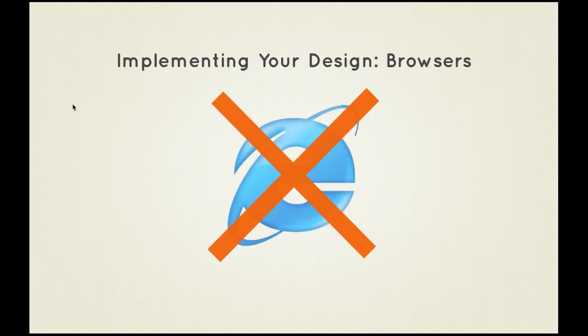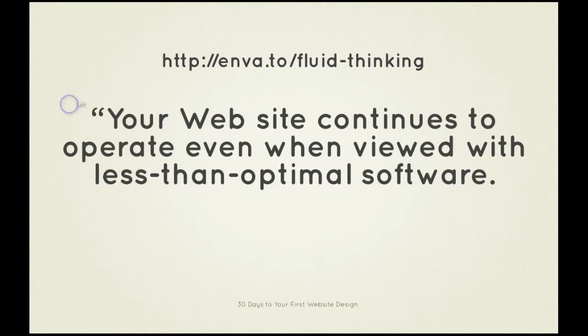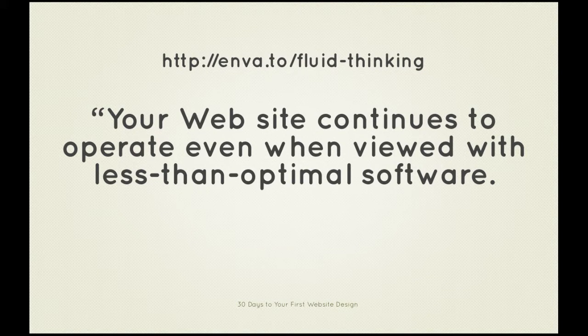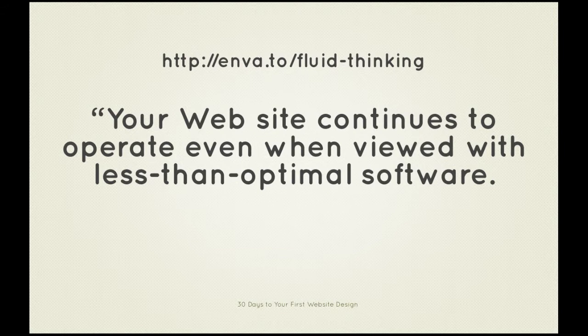Secondly, you could employ what's known as graceful degradation. Build your designs so they're optimized for modern browsers, making use of the latest web techniques, but ensuring all browsers can still make perfectly good use of the site. For example, if a user has images disabled in their browser, adding a description in the alt attribute will ensure they at least know what should be there.